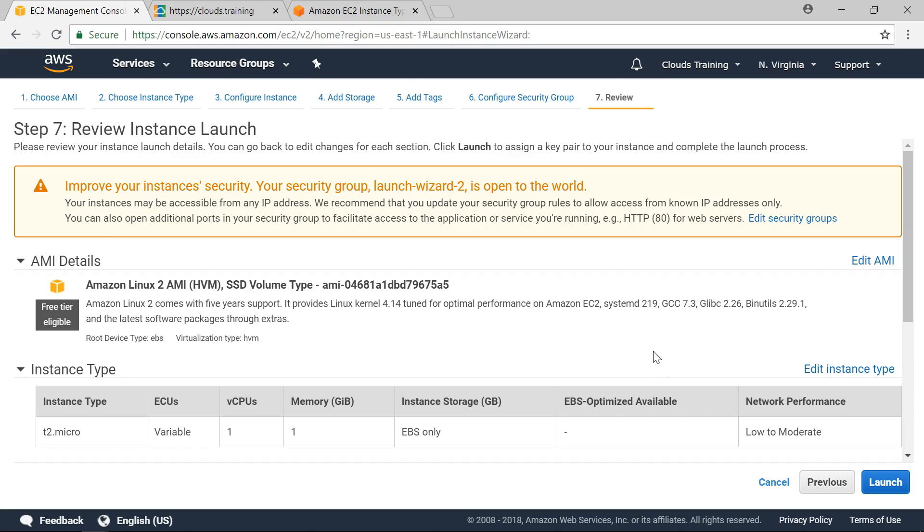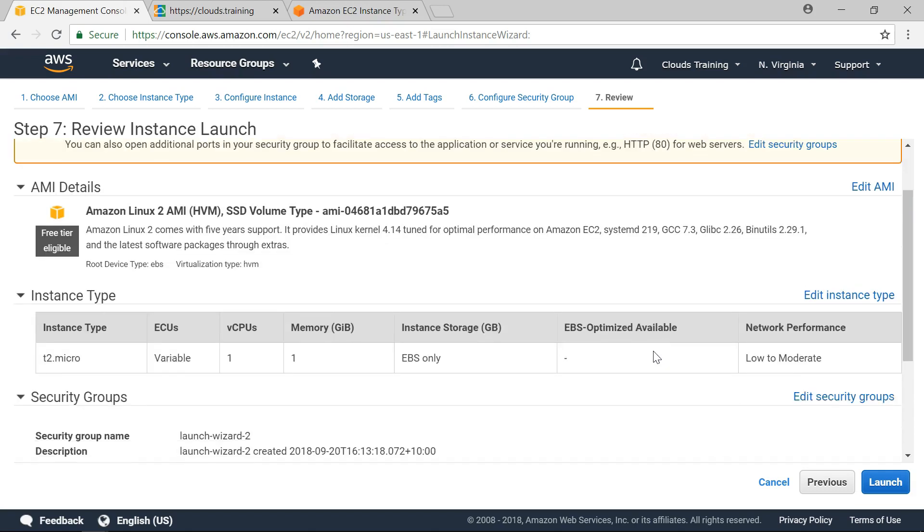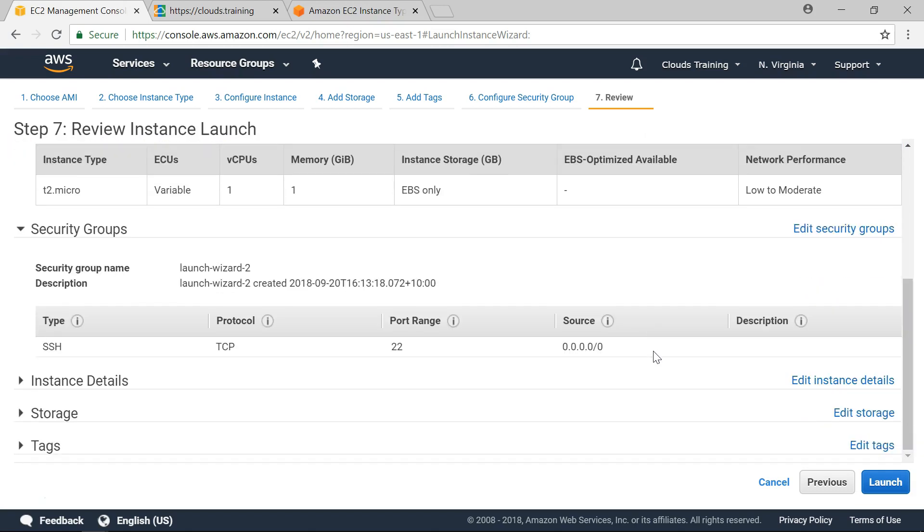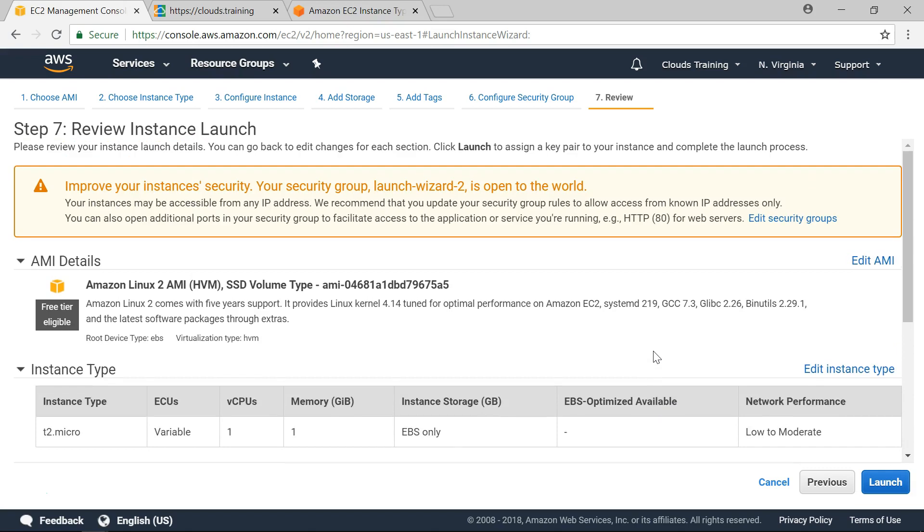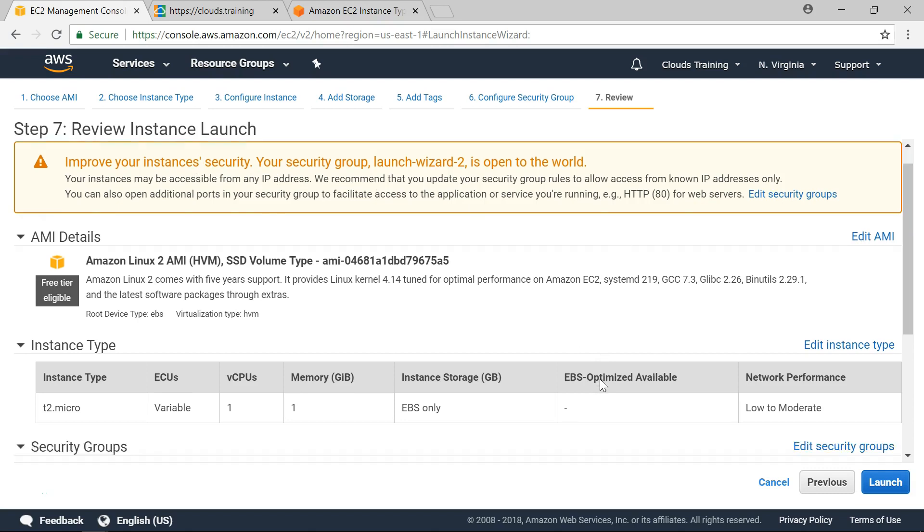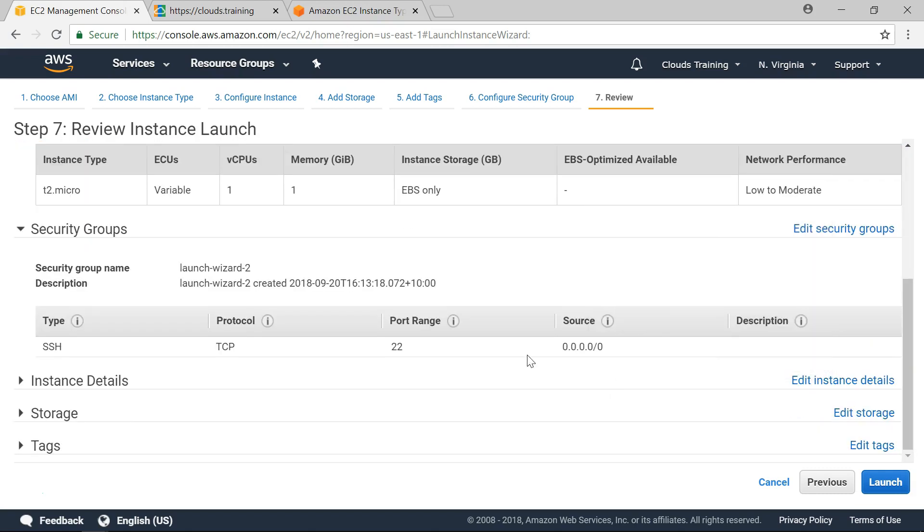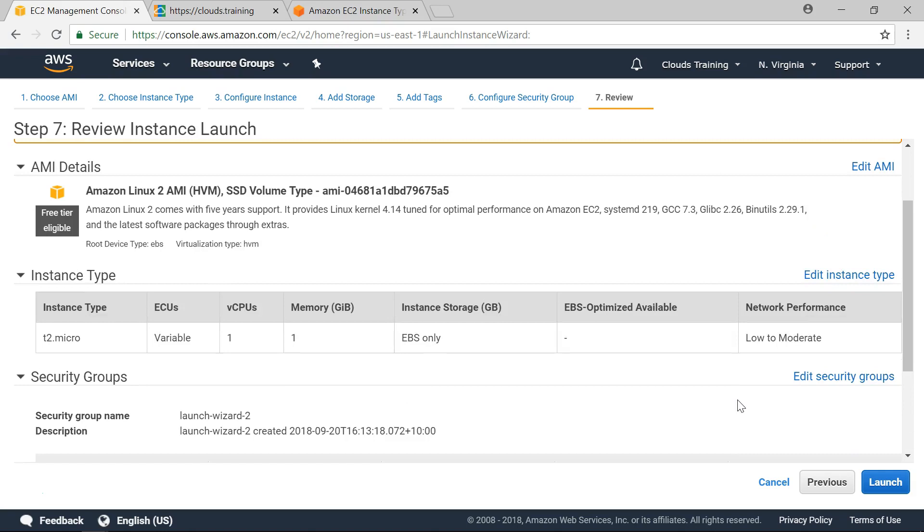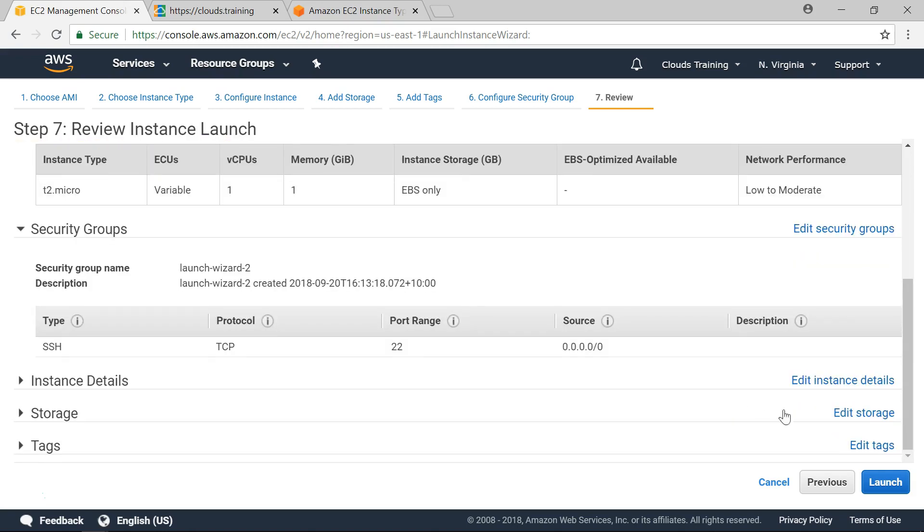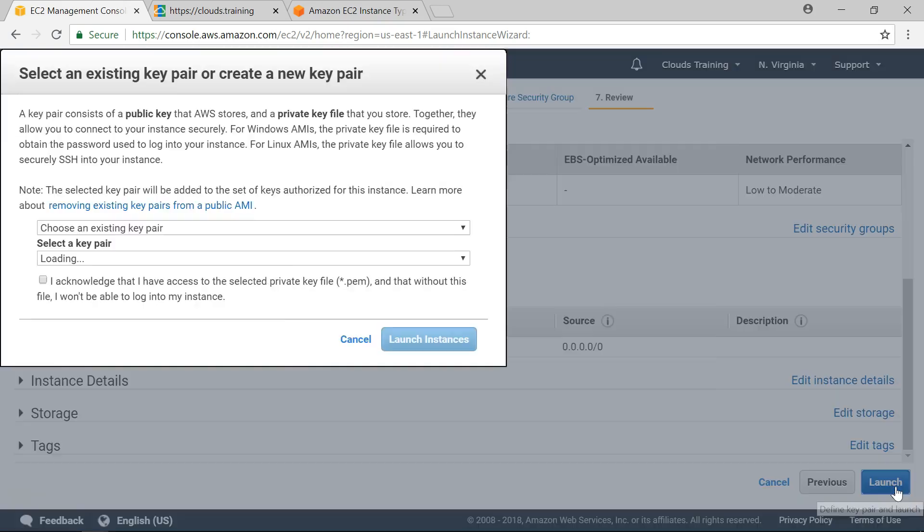And here we can see the summary of all the items that we have created here. And it is actually telling you a warning that it is not secure. We know that already because we have allowed all the IP addresses here. So for this demo purpose this should be fine. Click on launch.